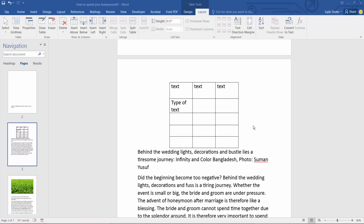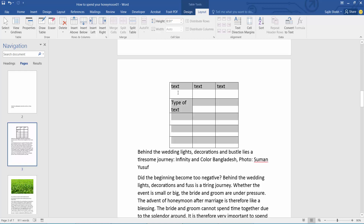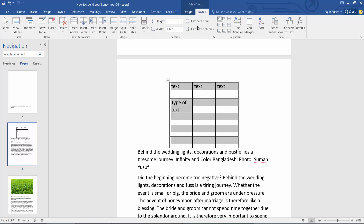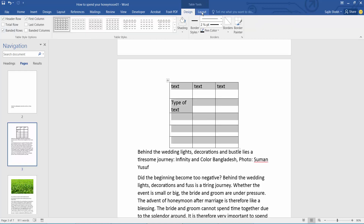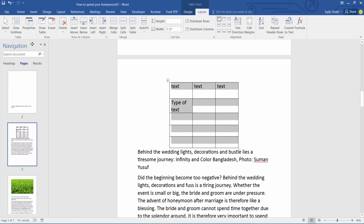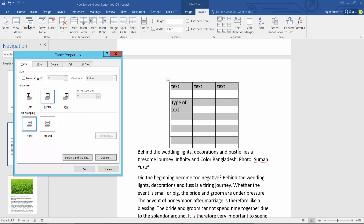First open your Word file. Now simply select this table and select the Design or Layout option. Here we will find the Table Properties. Select and select here Around.